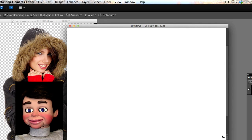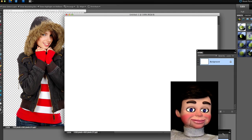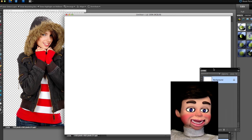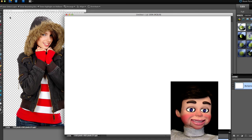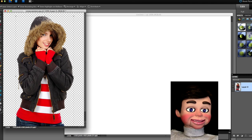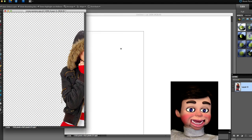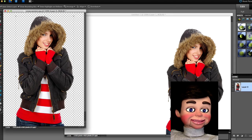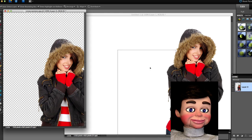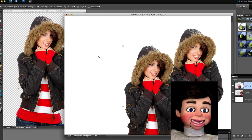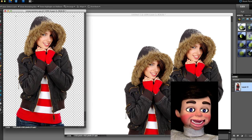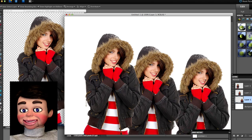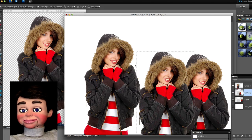What we are gonna do now is left click, hold and drag — just left click and hold and drag the girl over to the white blank file. And one more time. This is a real easy way to make duplicates of the same image.